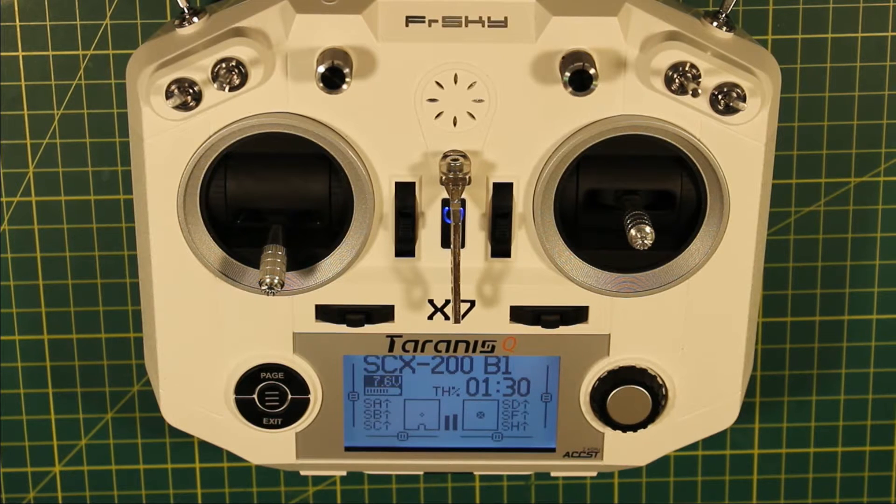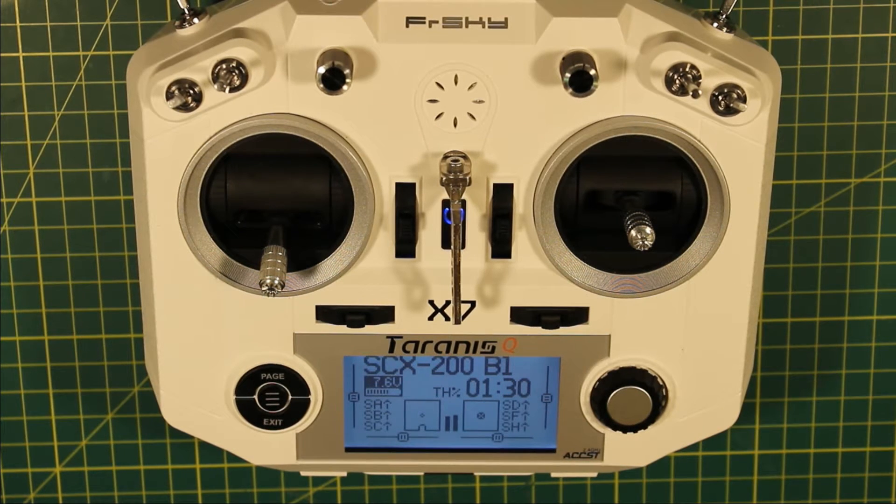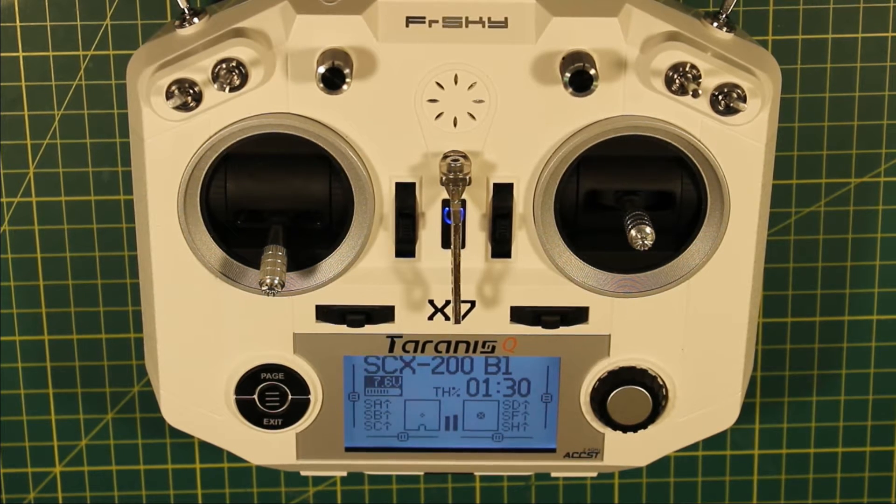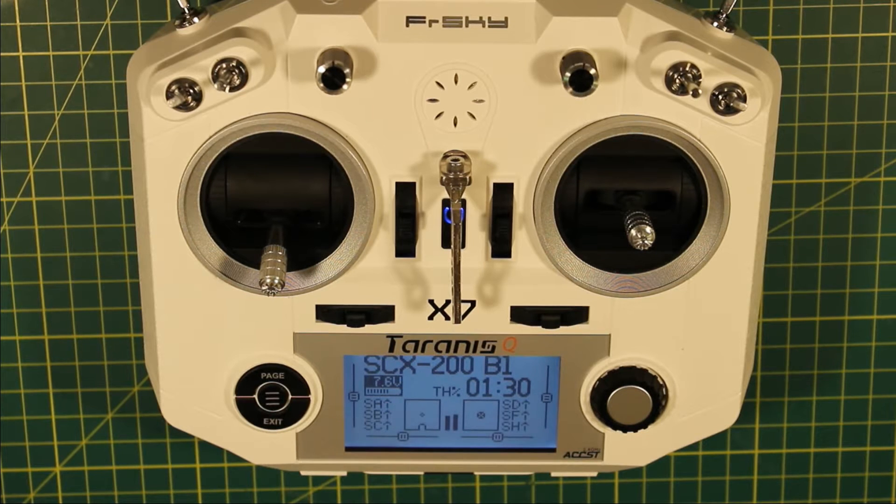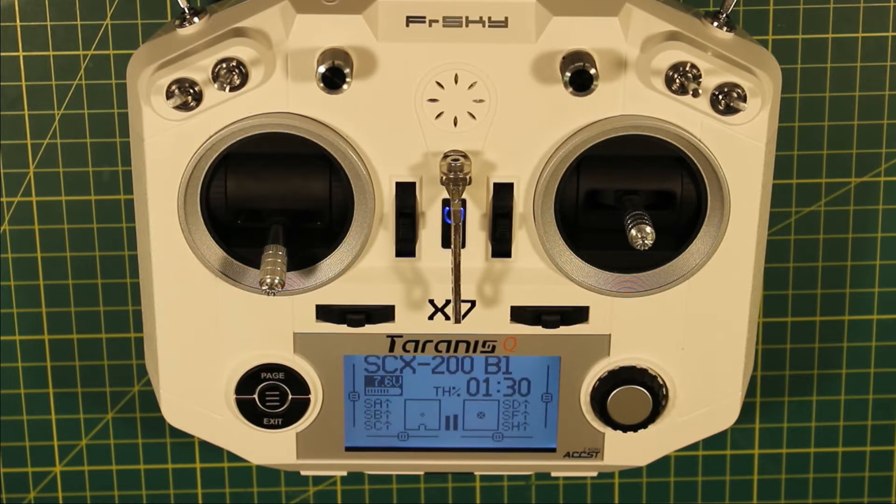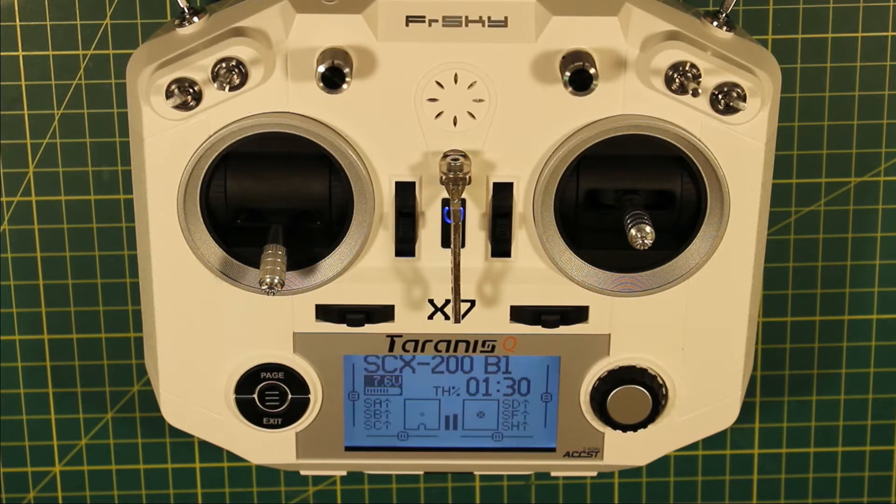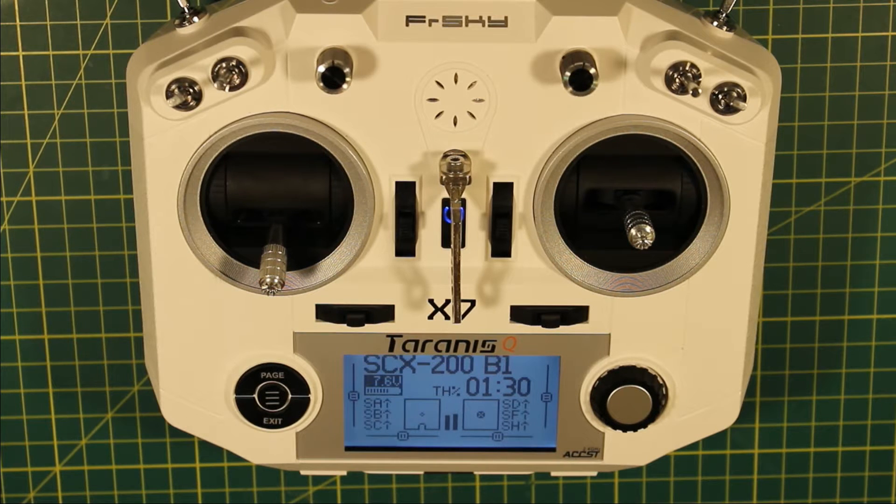One of the really cool things about OpenTX is that you can write scripts for it. Some kind person has written a really cool script if you're a quad pilot, so I thought I'd show it off in this video.